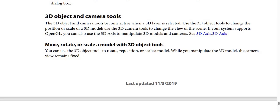3D object and camera tools: The 3D object and camera tools become active when a 3D layer is selected. You can use the 3D object tools to change the position or scale of a 3D model, and the 3D camera tools to change the view of the scene. If your system supports OpenGL, you can also use the 3D axis to manipulate 3D models and cameras.